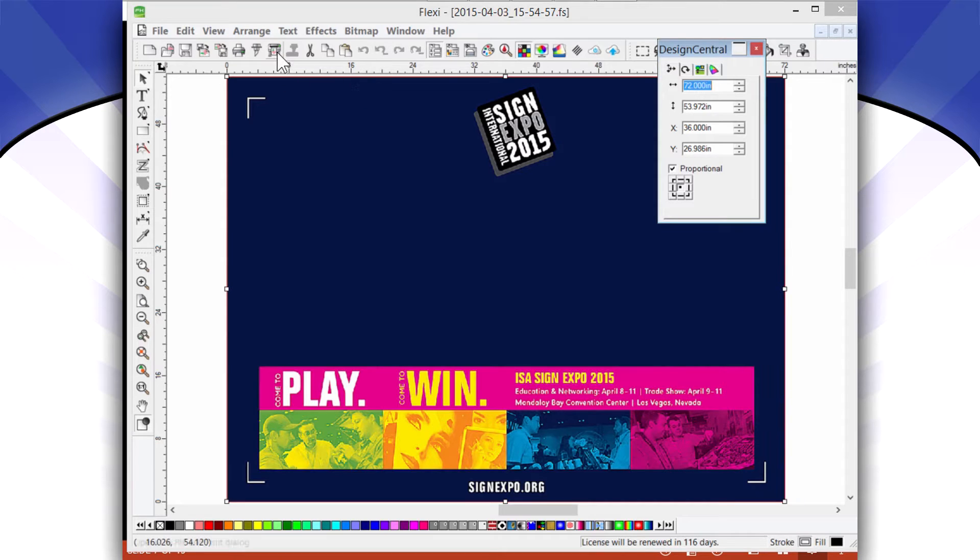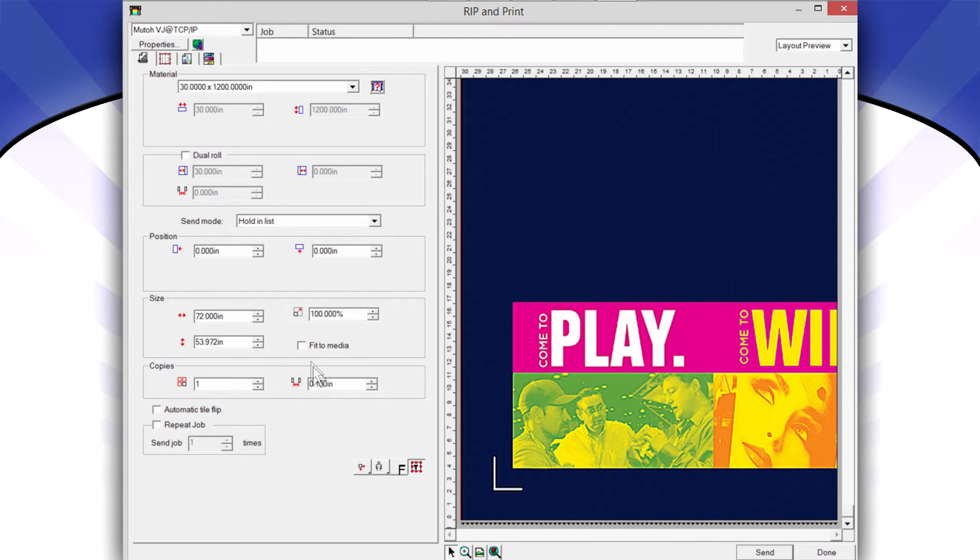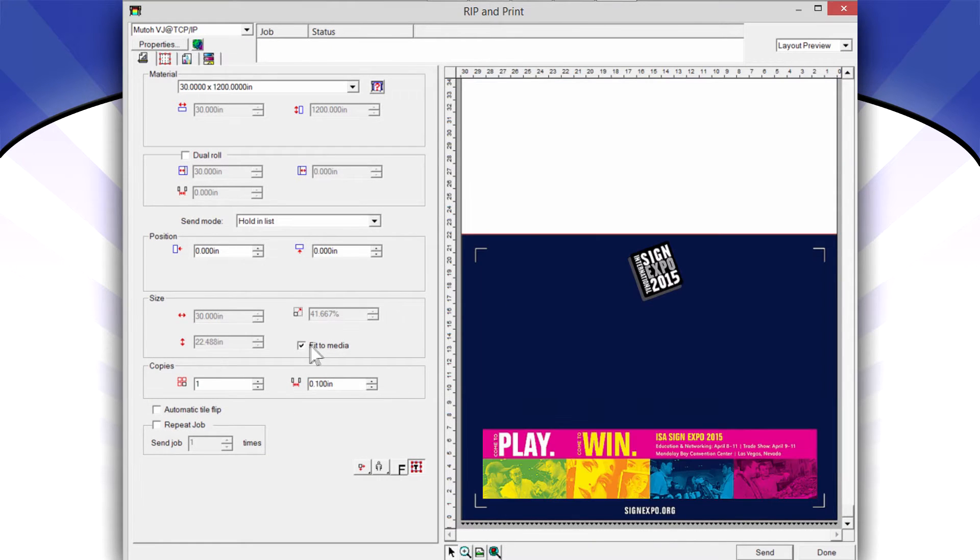So how do I do that? In Flexi, if you have Production Manager, you can click Ribbon Print, which is the way that you transfer the image from Flexi into Production Manager.